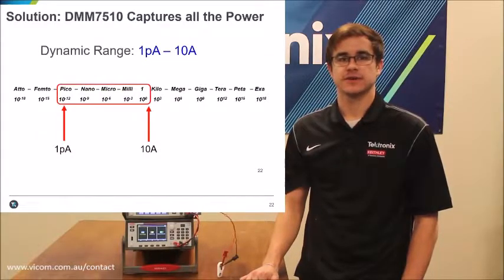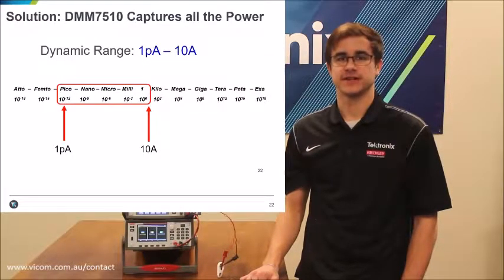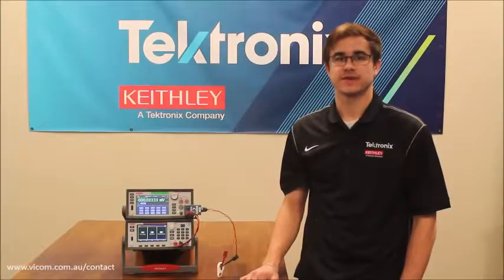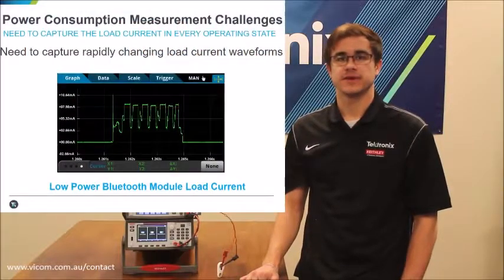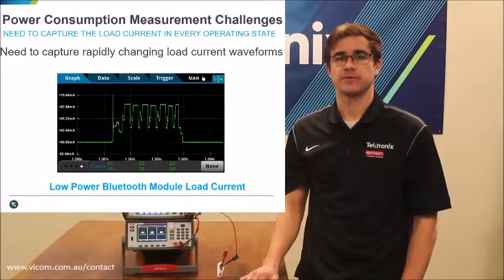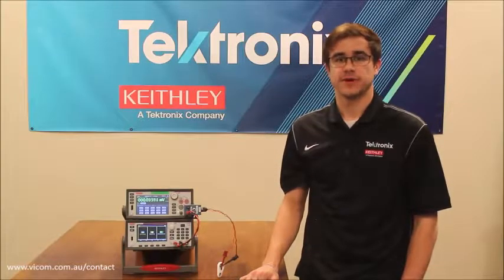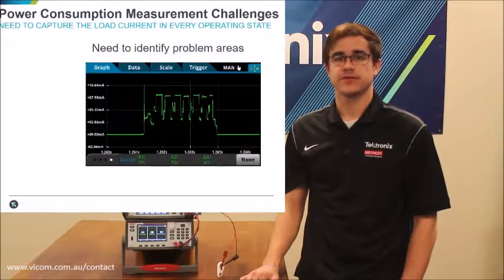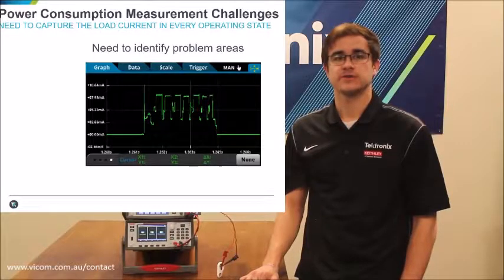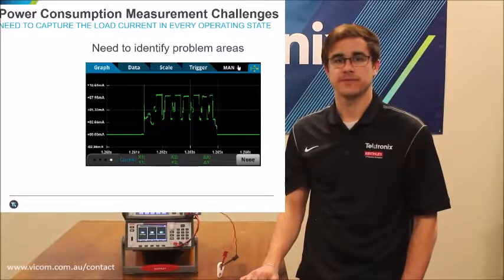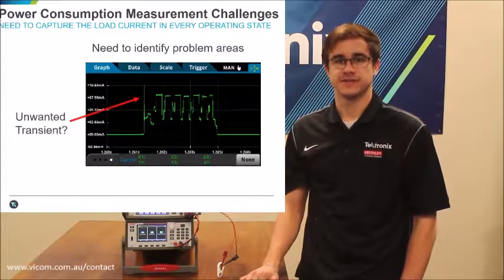Another challenge in capturing current characteristics of these devices is the speed at which they change states, some only lasting tens of microseconds. We will need an instrument capable of capturing rapidly changing load current waveforms. Because the 7510 has a sample rate of up to a million samples per second, a very clear and detailed waveform can be found, exposing the current profile and allowing you to identify any power wasting problem areas such as unwanted transients.